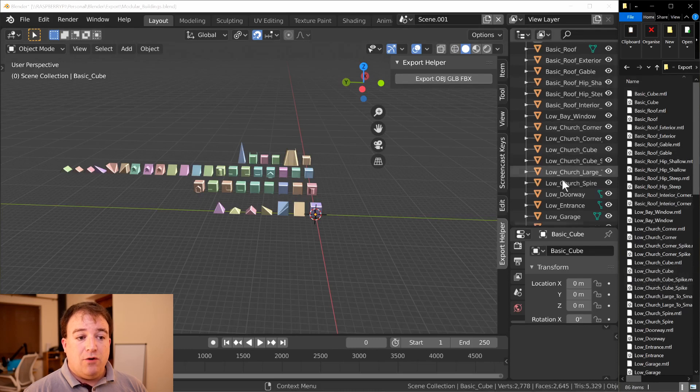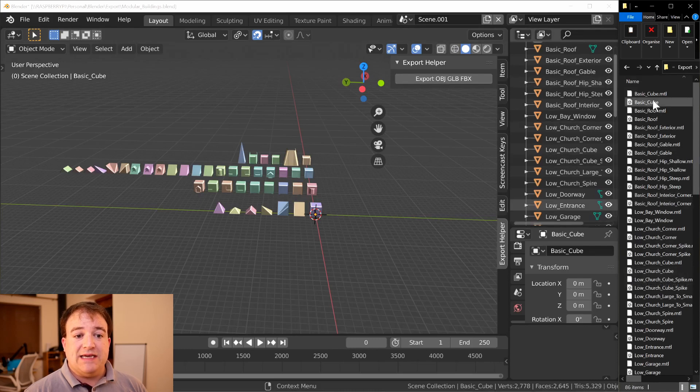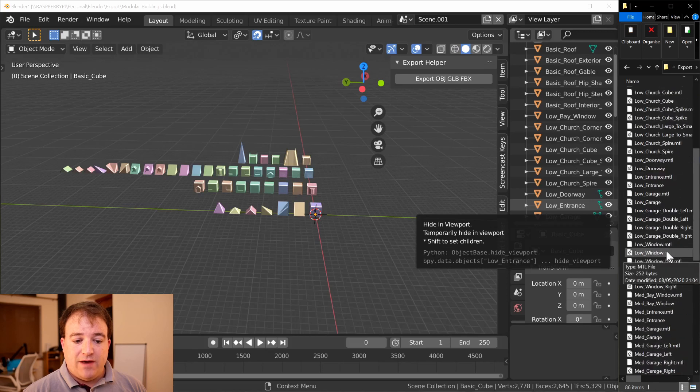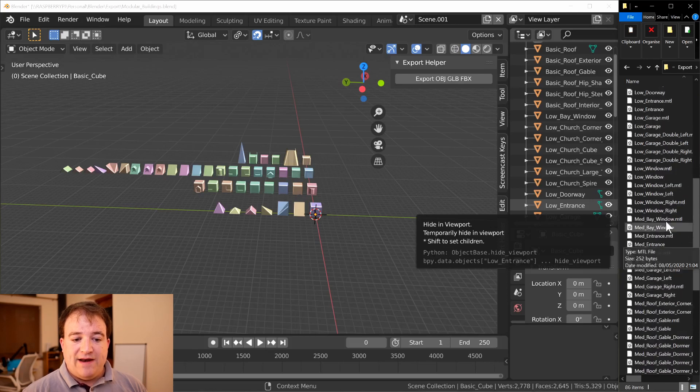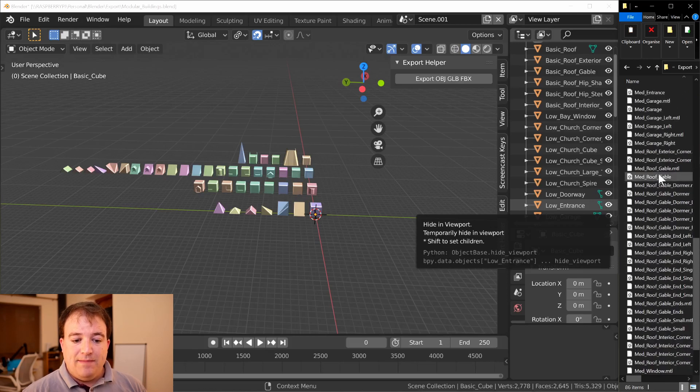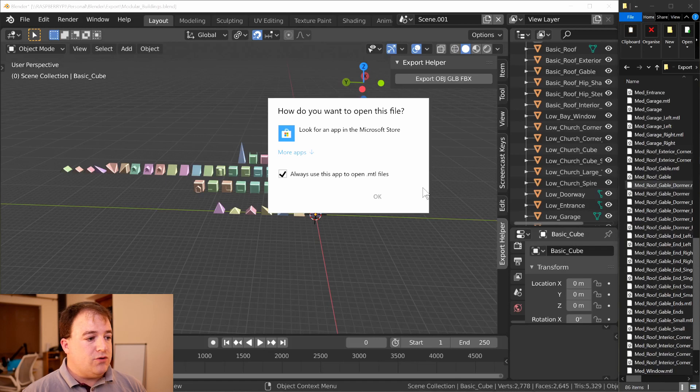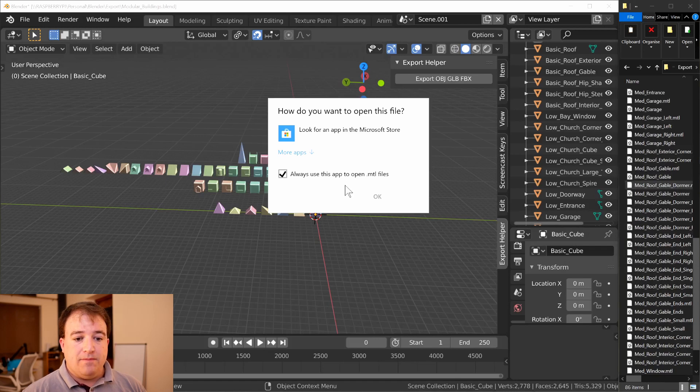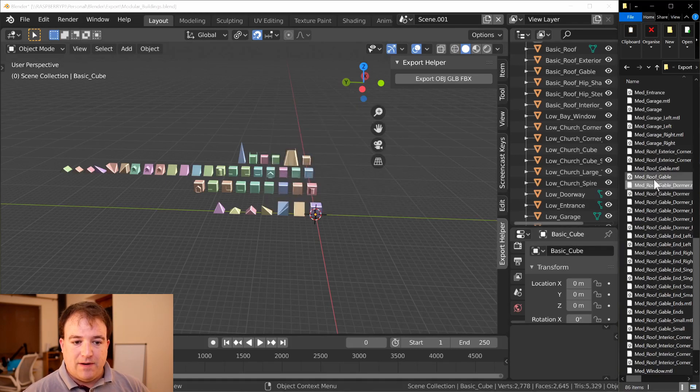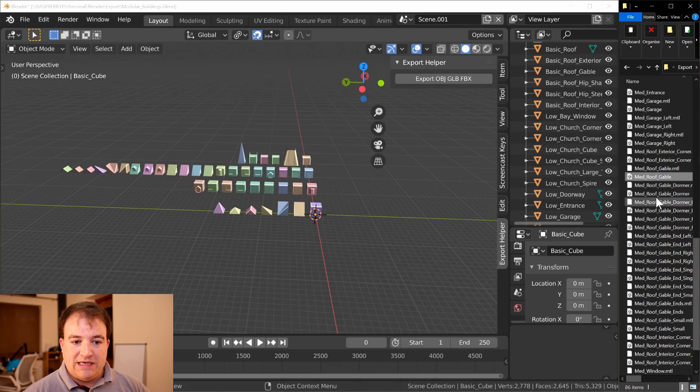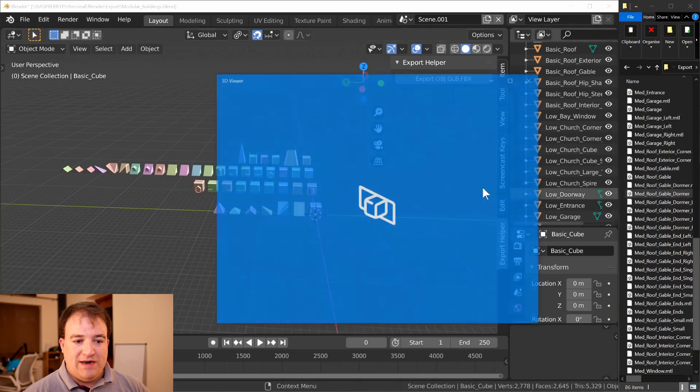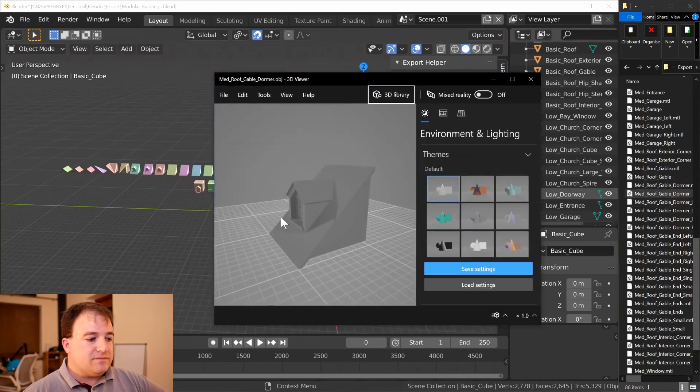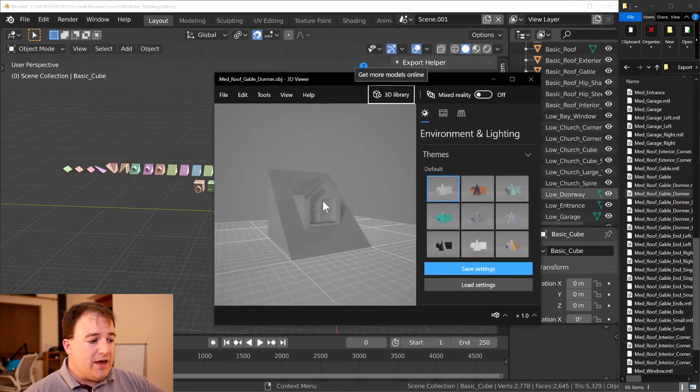So if I go ahead and find my medium detail roof gable dormer and open it up - of course Windows doesn't know how to open that one. Let's pick the right one, this one here.